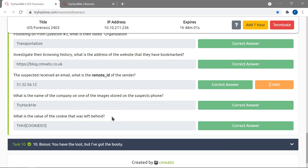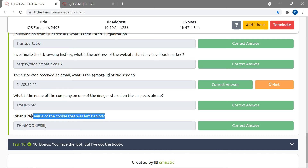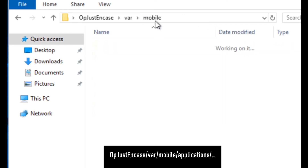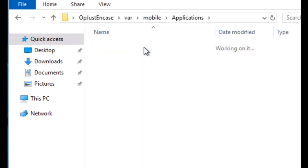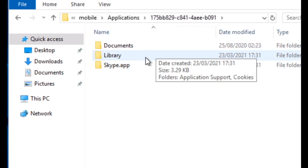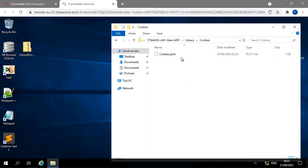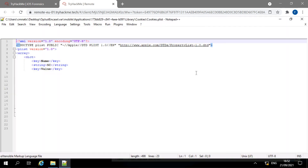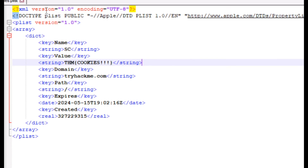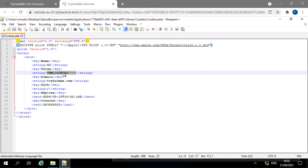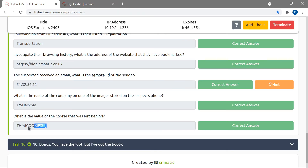The final question asks about cookies left behind, which an attacker could use to maliciously authenticate on a website. Navigating back to Applications and then into the application folder, I find Library > Cookies. Right-clicking and editing the cookie file with Notepad, we can see the cookie string we're looking for — 'thm cookies' — and copying that gives us the correct answer.